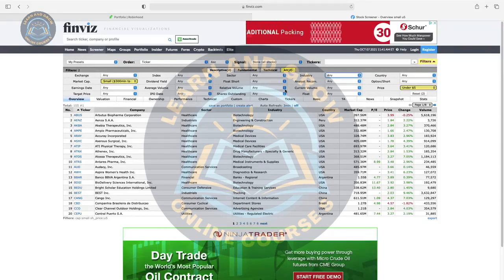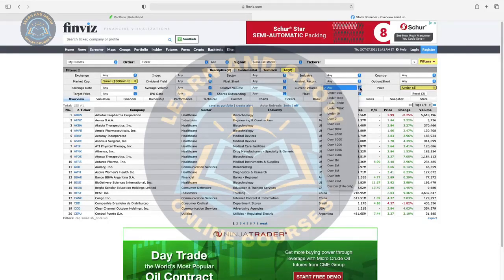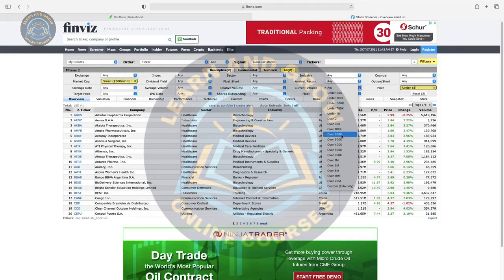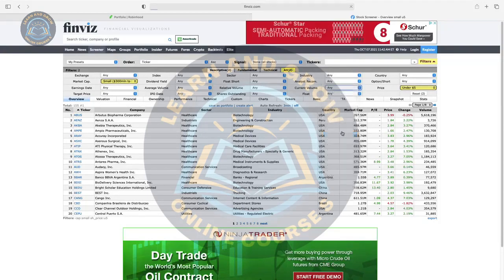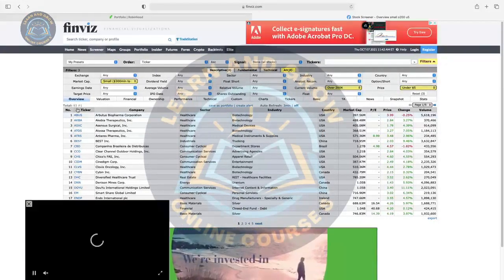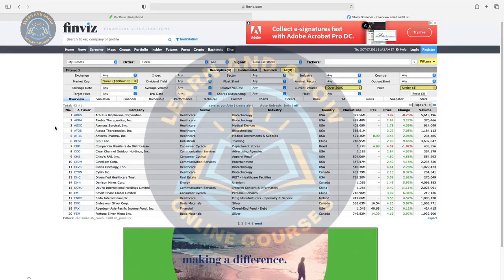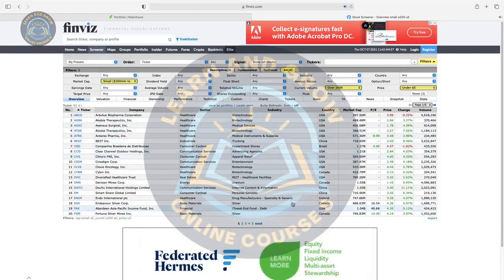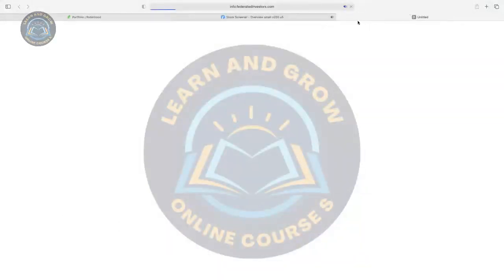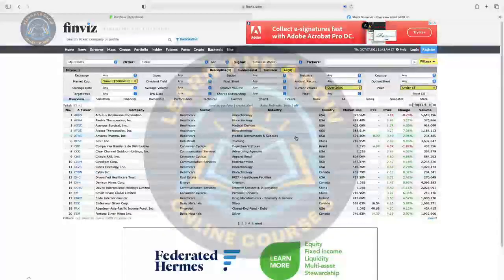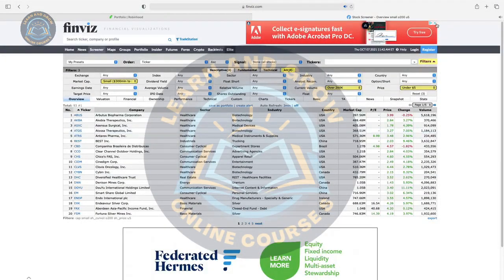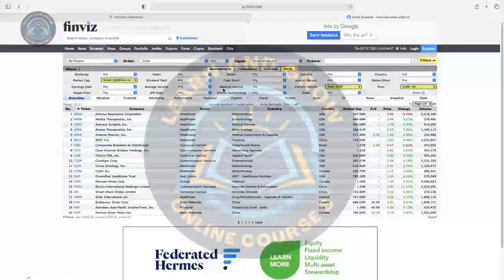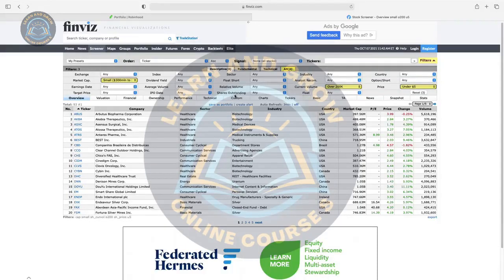For relative volume, you can go ahead and change that too — that's up to you. Current volume: if you are a day trader, keep that over $200,000. Make sure the volume is more than $50,000 to match your budget.